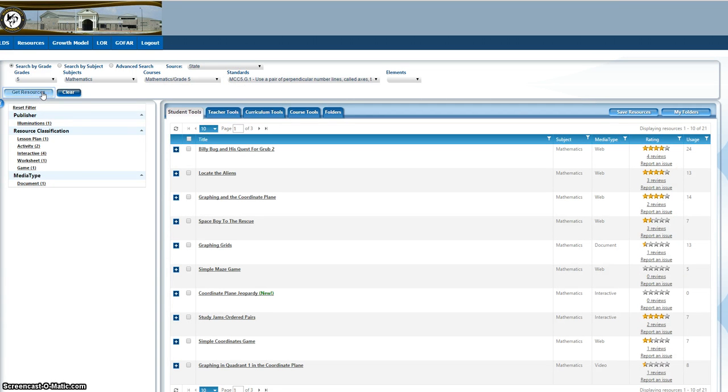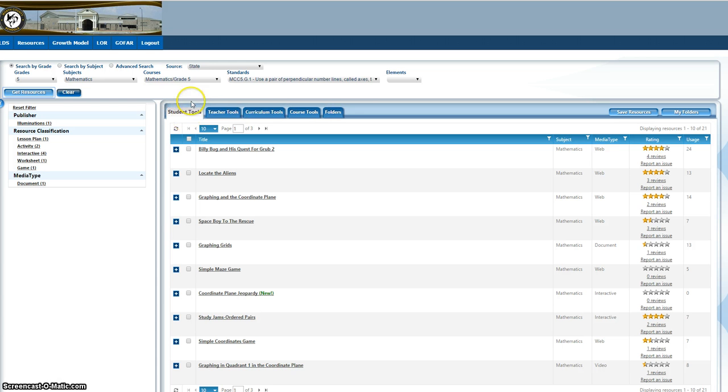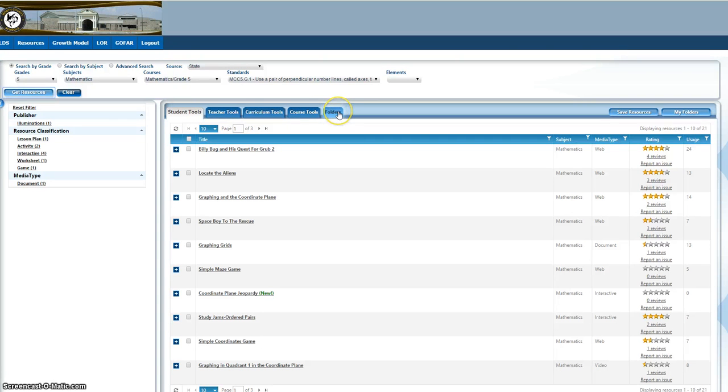You'll notice that there are a variety of tabs here to your right. You have student tools, teacher tools, curriculum tools, course tools, and folders.